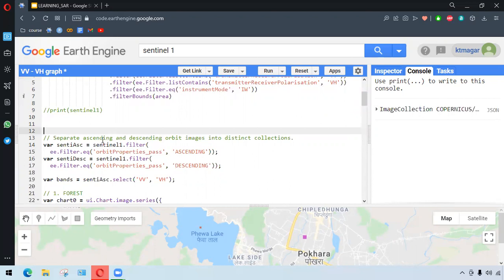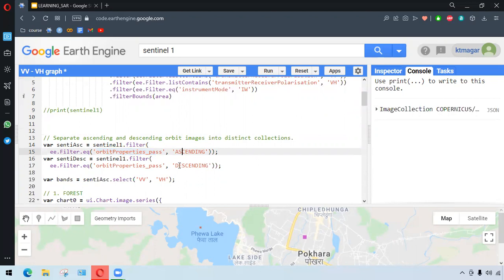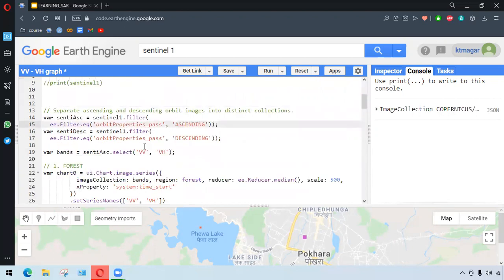From this, we are using filter.eq, which is equals. We want to make sure that all the properties pass is ascending, or either it is descending. And from this one, we are selecting the VV and VH bands.